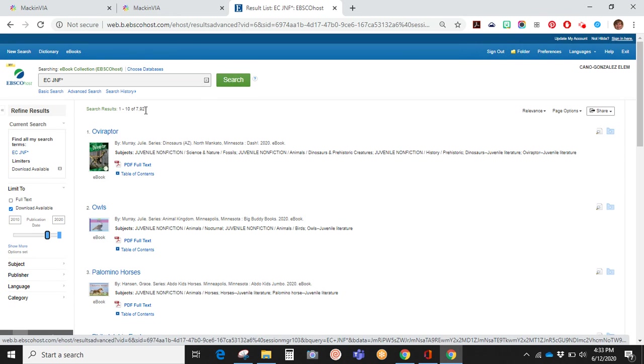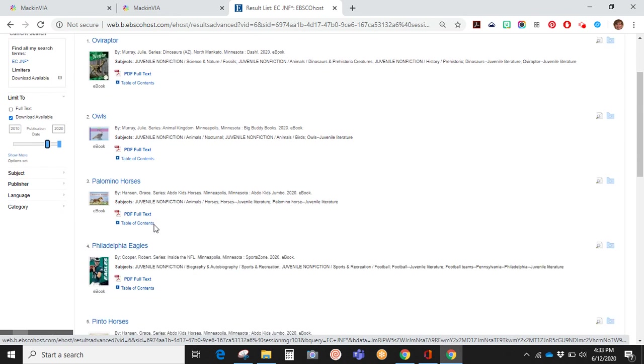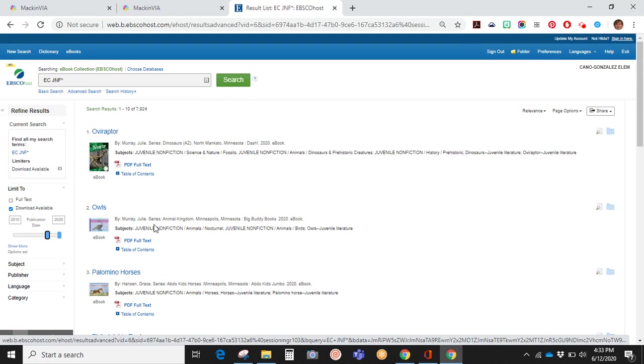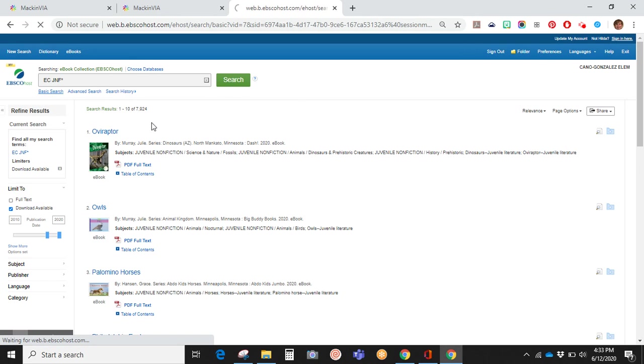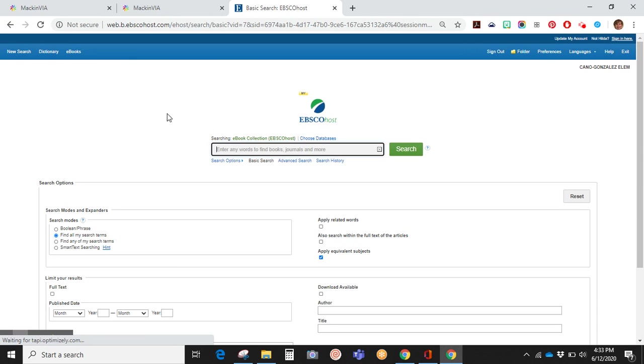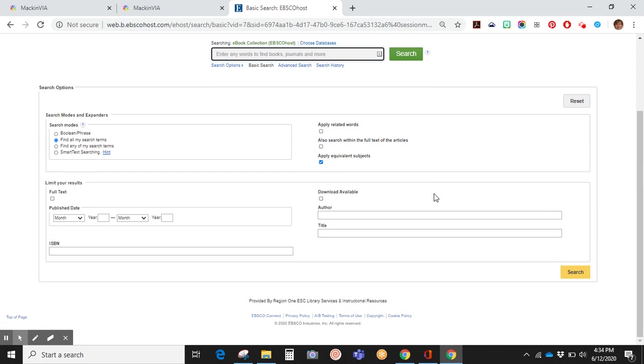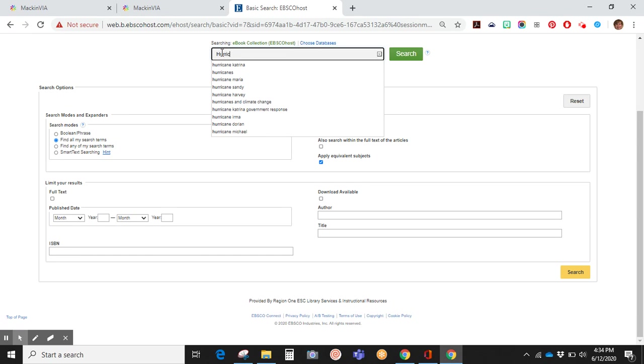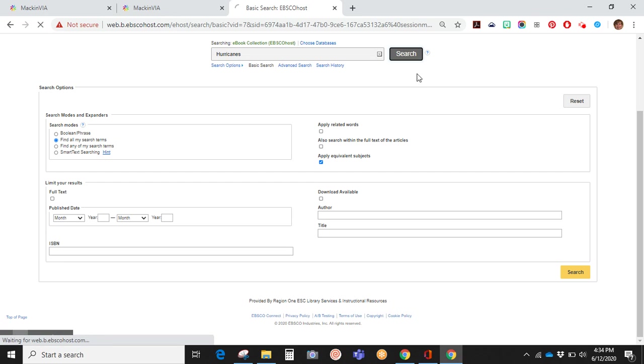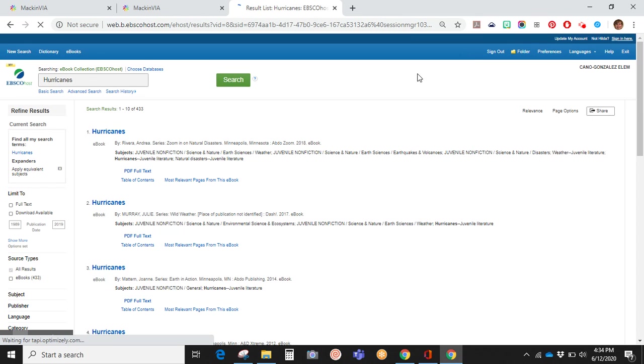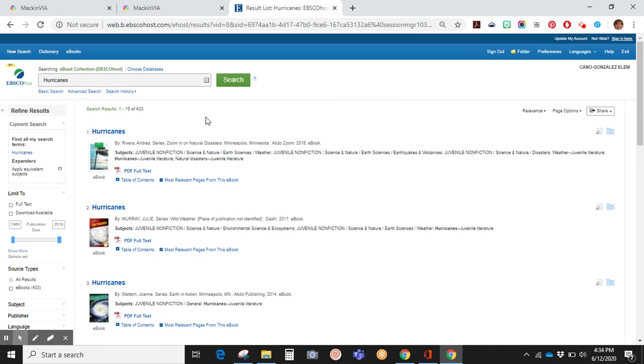If that is still too many books for you to scroll through, you can do a basic search and type in a word or use other search options. As you can see, just by typing in hurricanes, the list of books has gone down to 433.